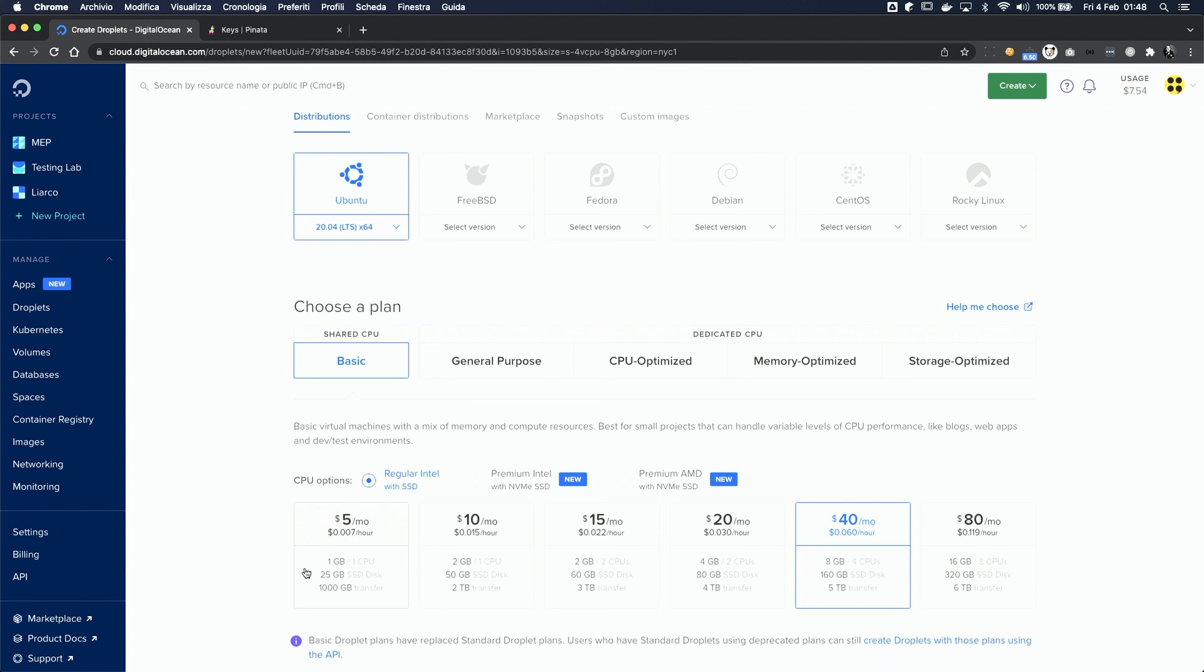As you can see, they start from as low as five bucks. My suggestion is to pick one with at least one gigabyte of RAM more, compared to your collection size. Don't worry about the prices, we're not gonna pay forty bucks for this, it's just six cents per hour. It's less than two dollars a day, and you can always delete the machine as soon as you complete the upload process. How cool is that?